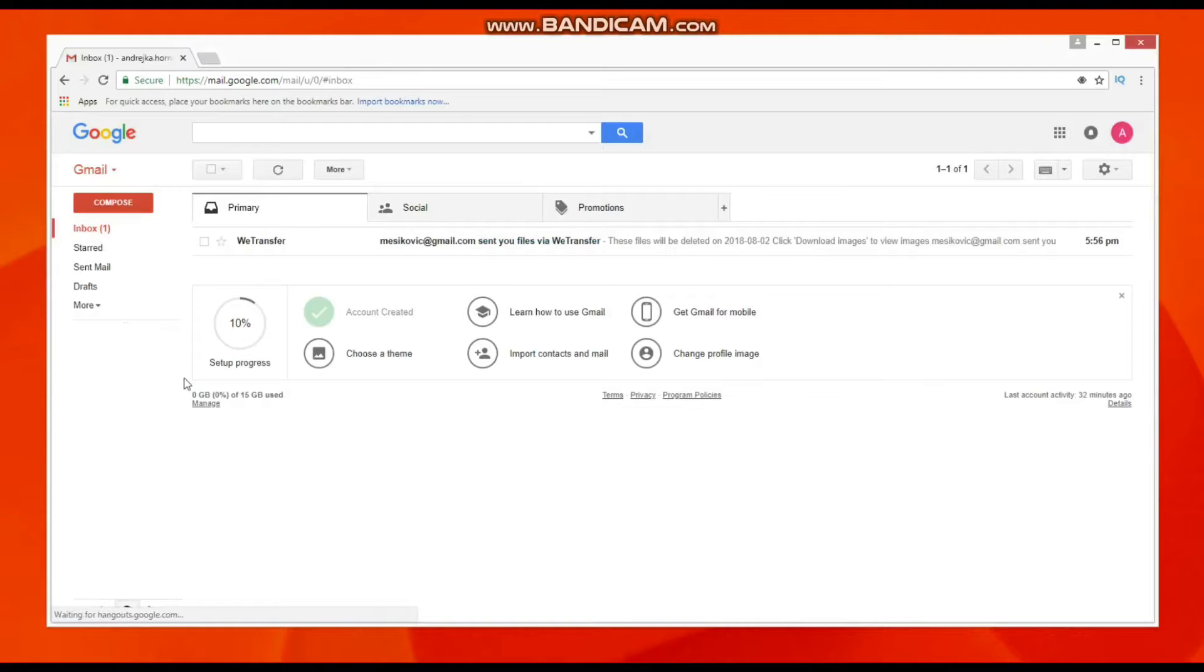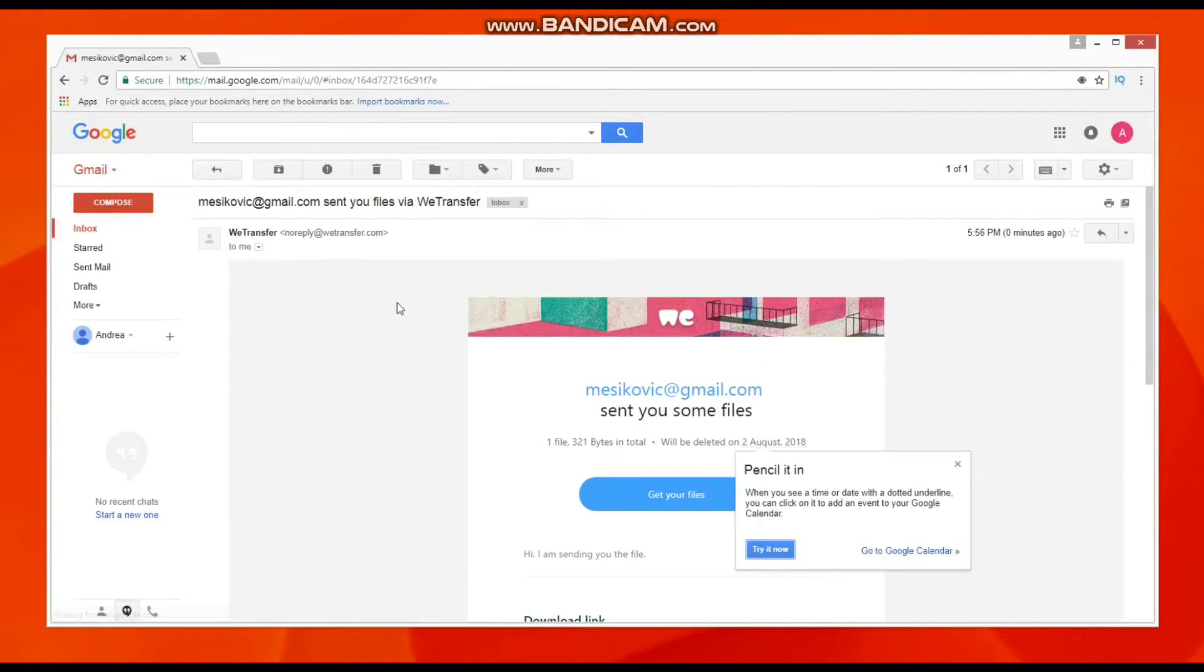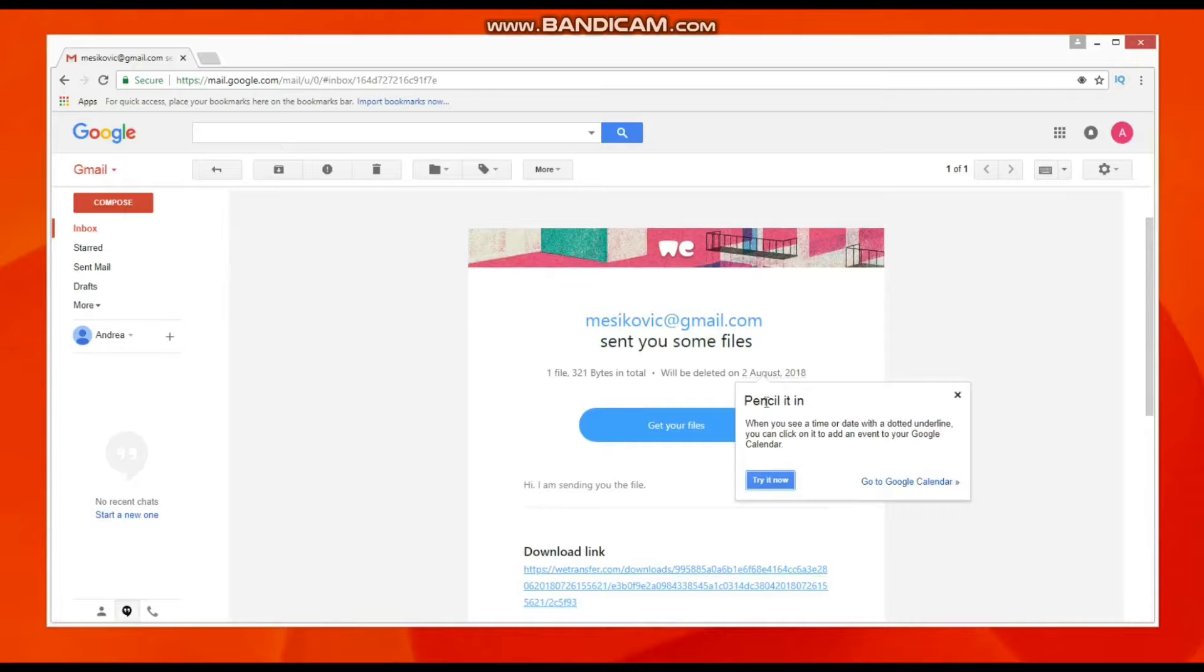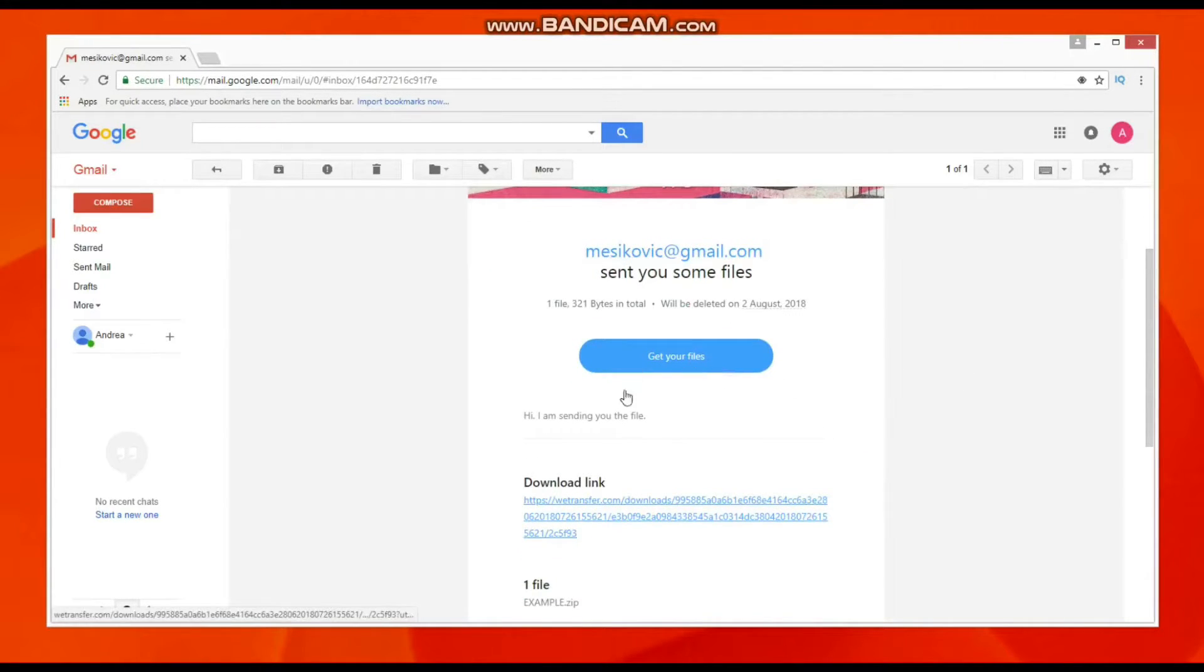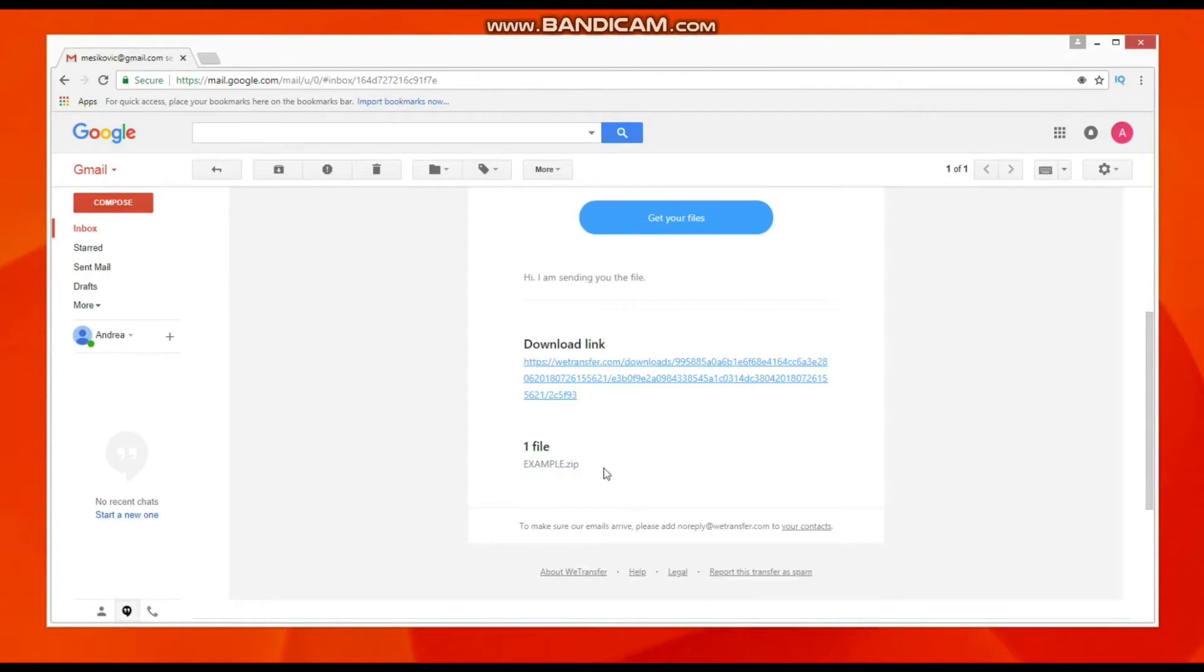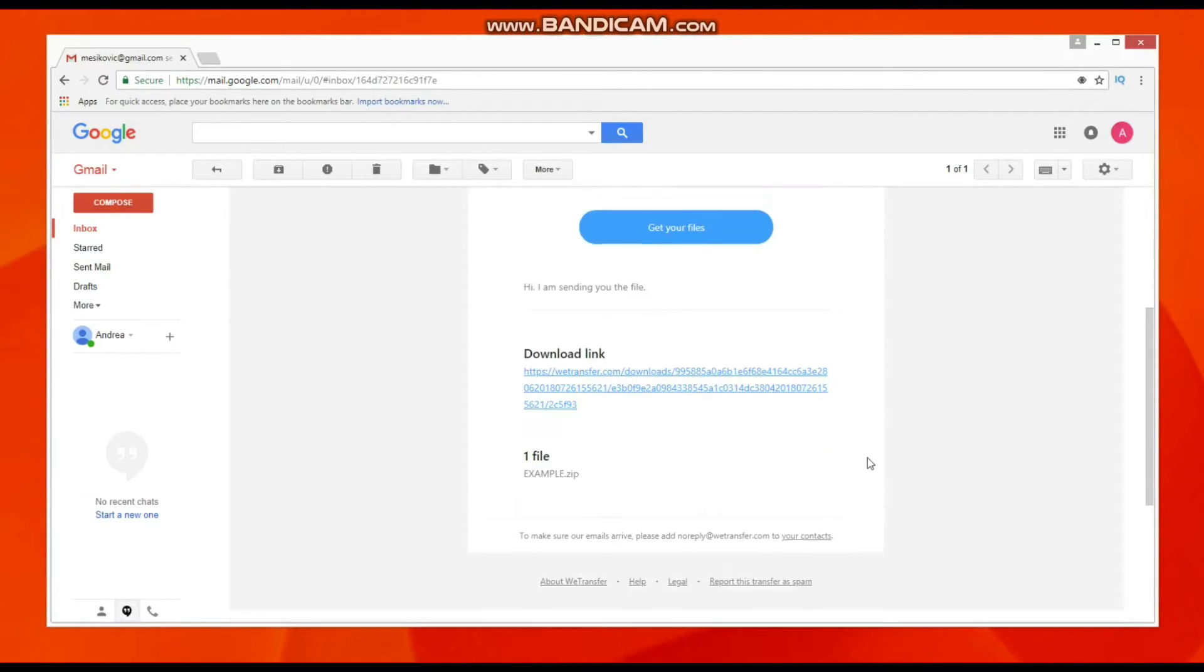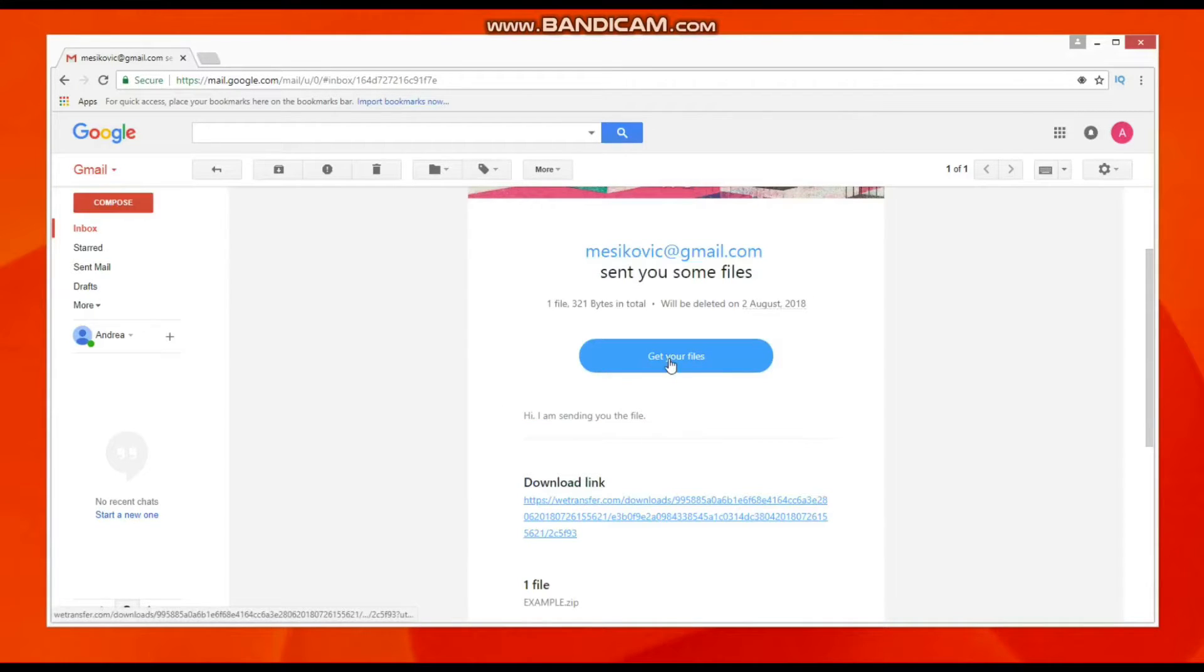Here you can see that we received an email with information that we received the files. That's how the email looks. You can use the download link or you can use the button.